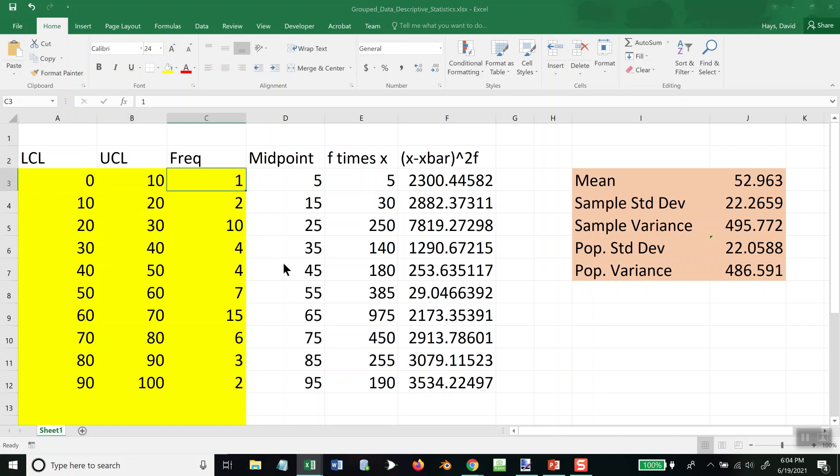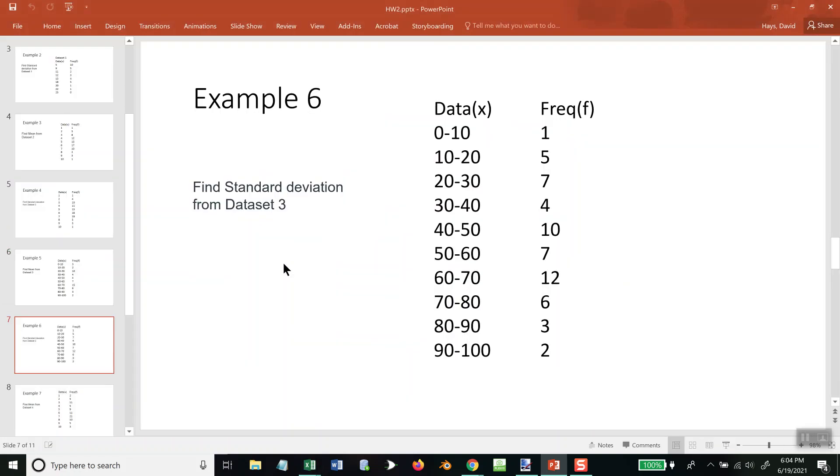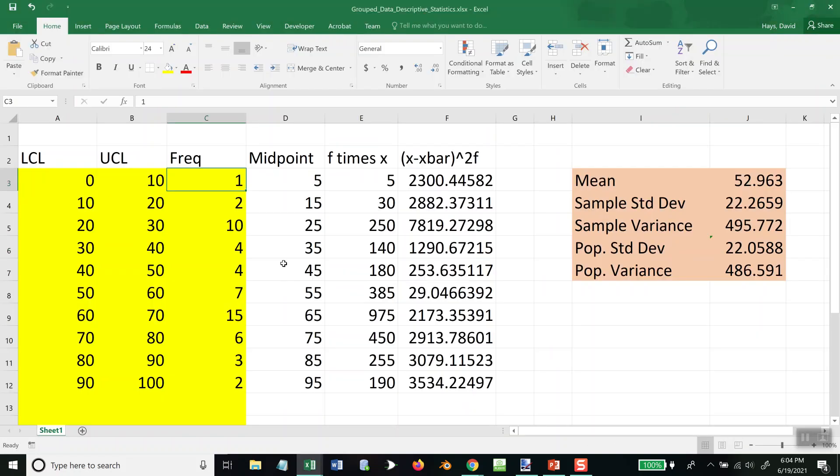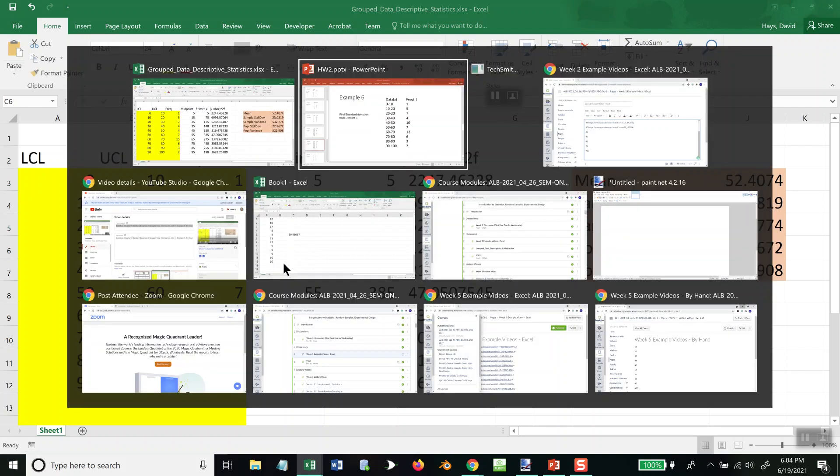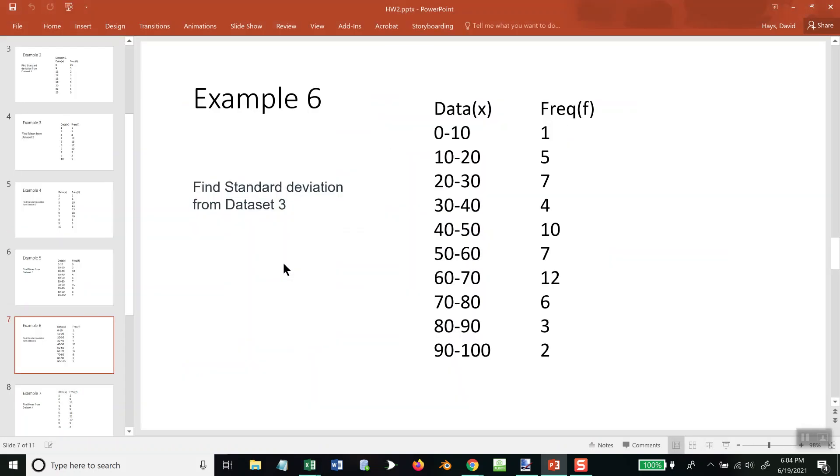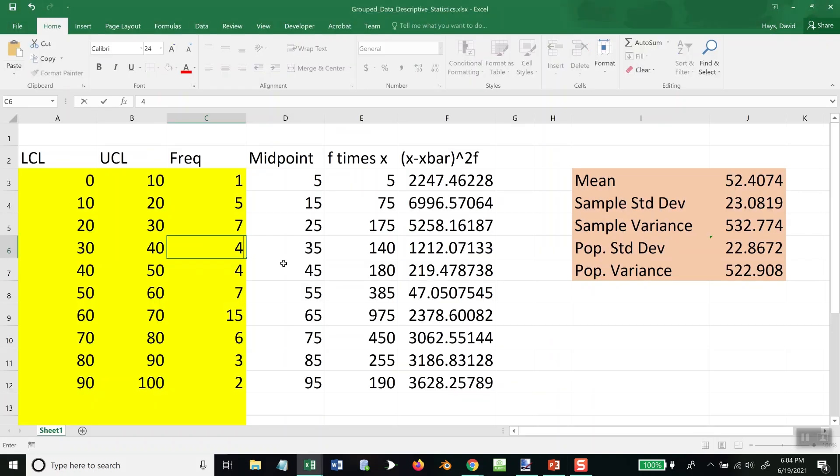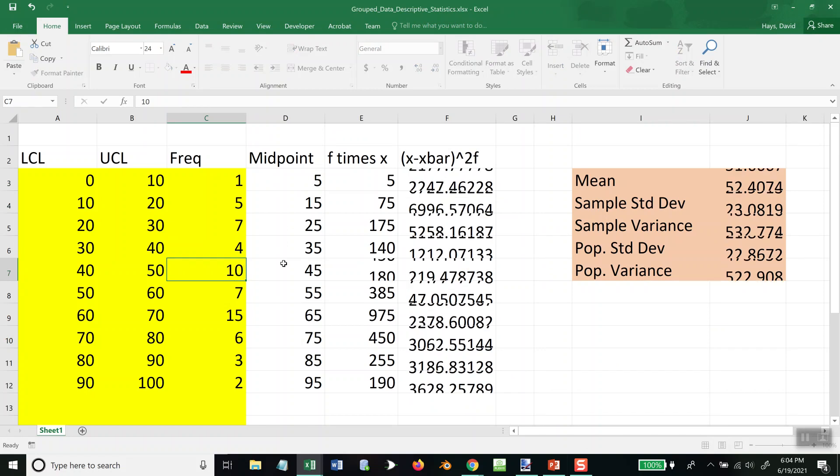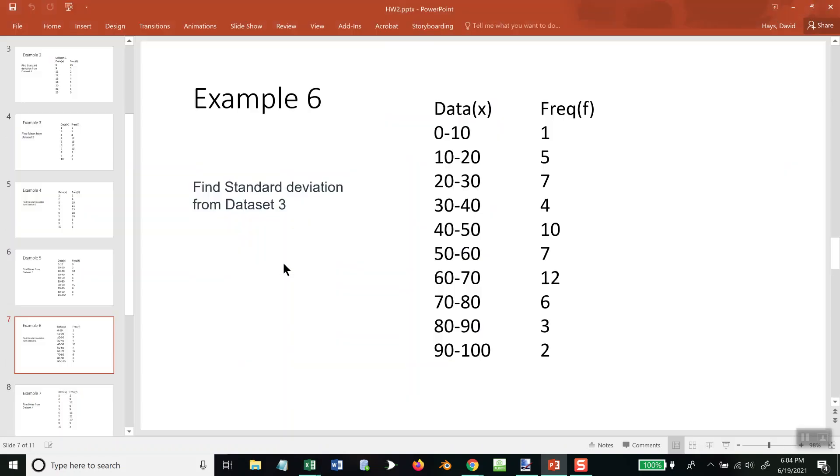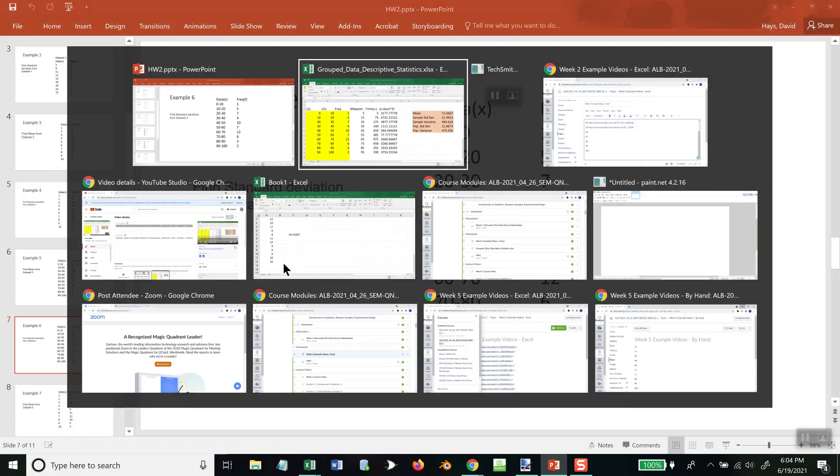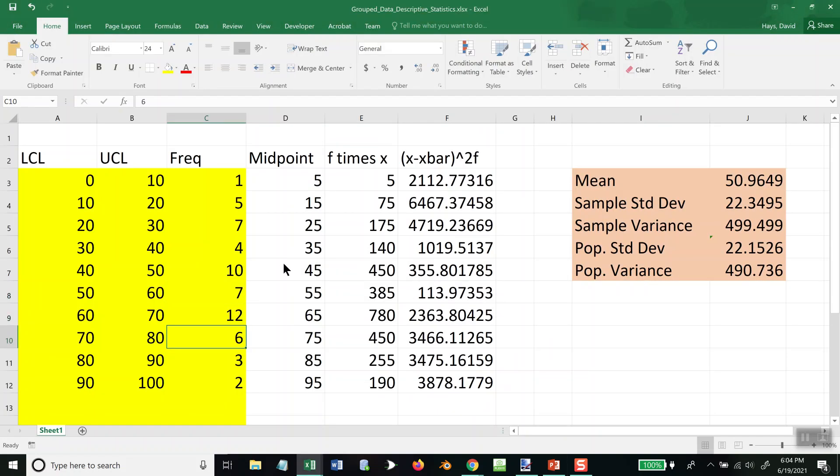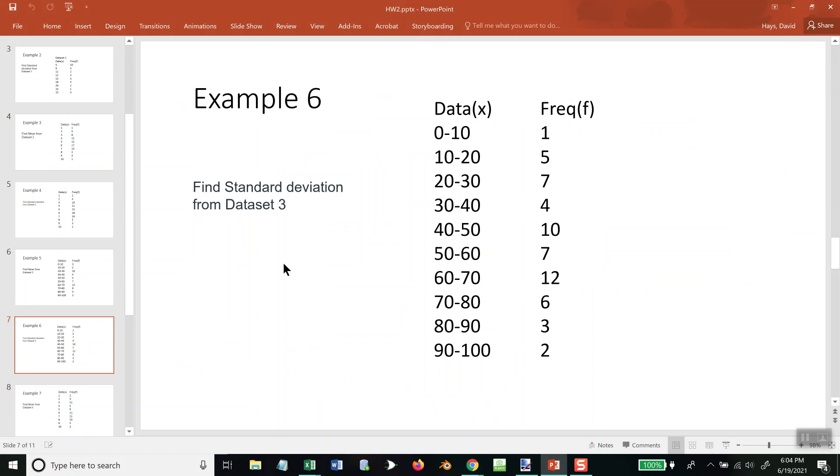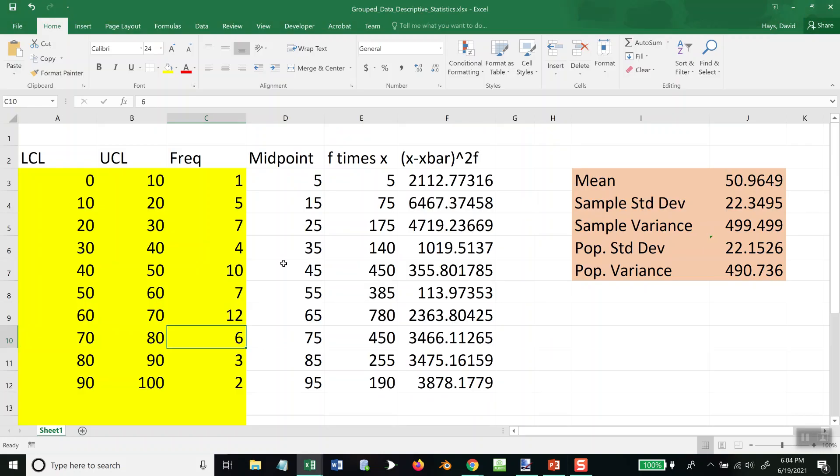So I'll just put in the frequency. 1, 5, 7, 5, 7, 4, 10, only to change the yellow area. 7, 12, 6, 3, 2.